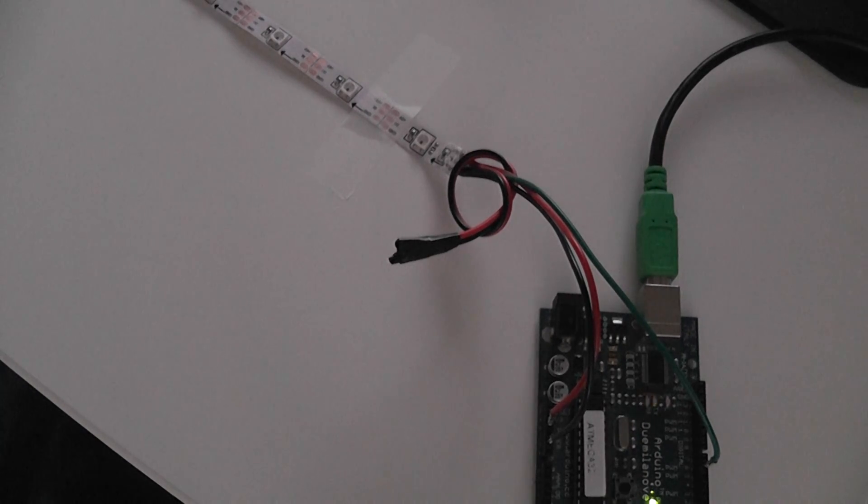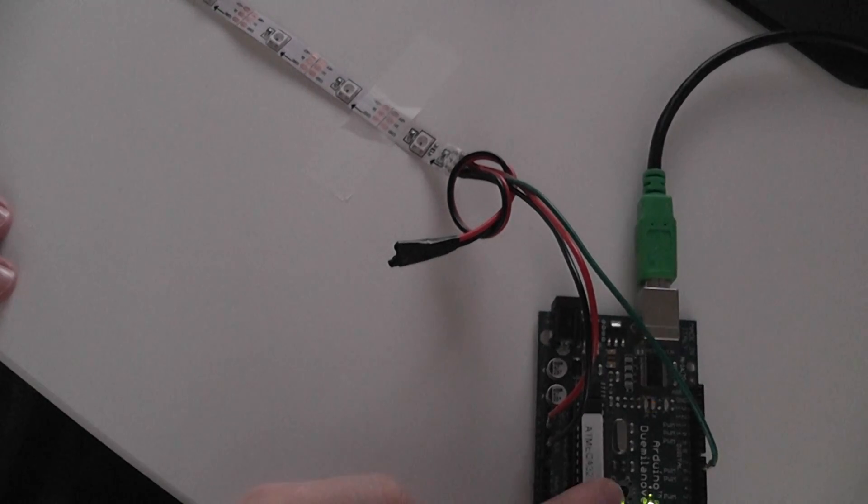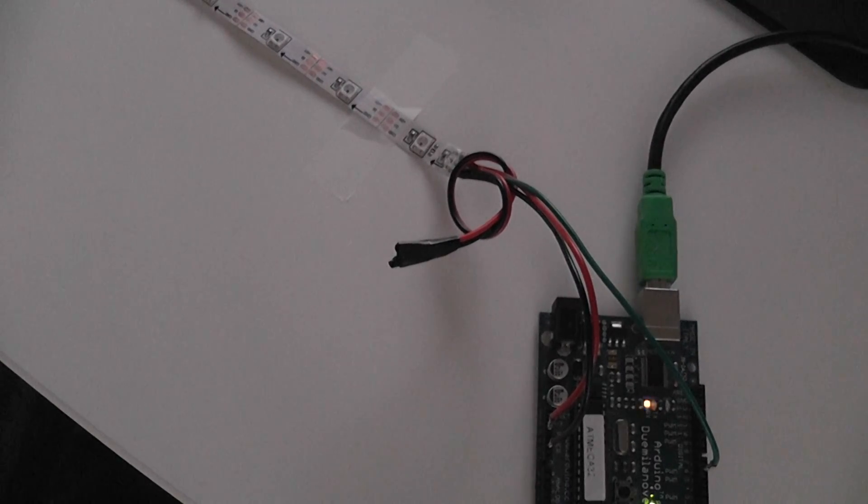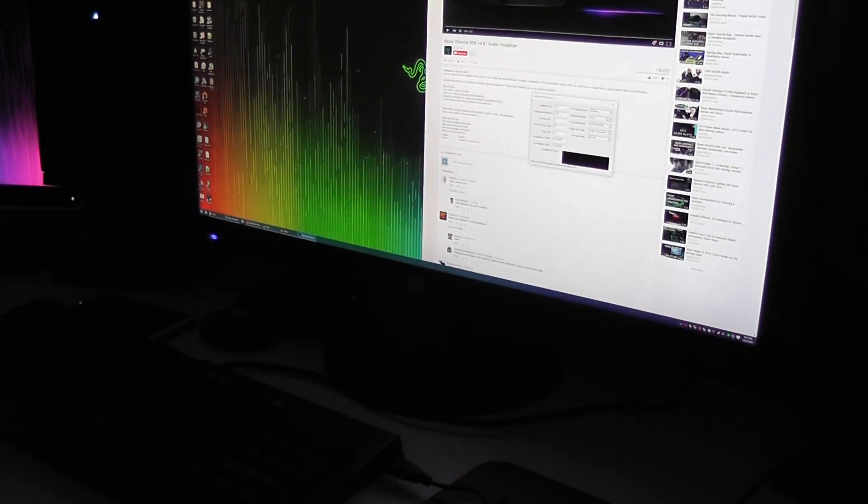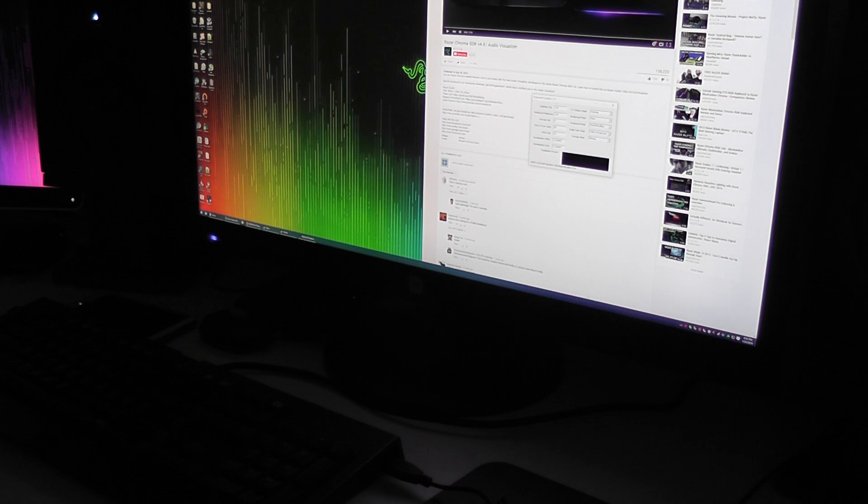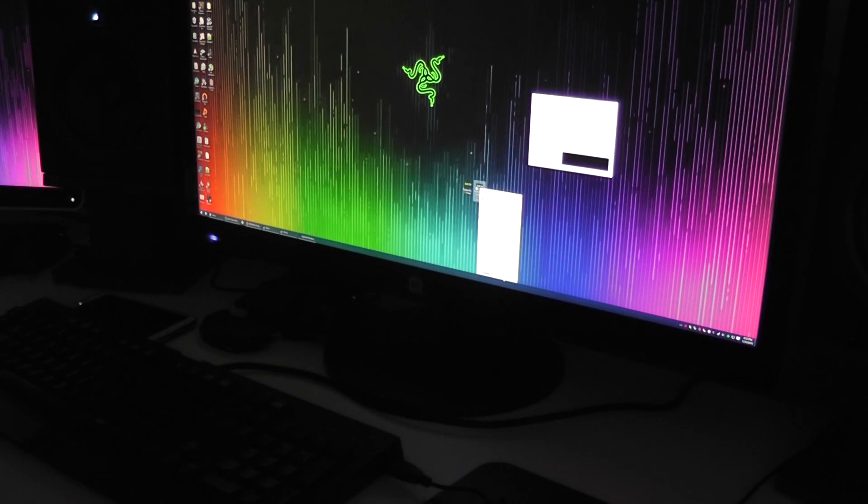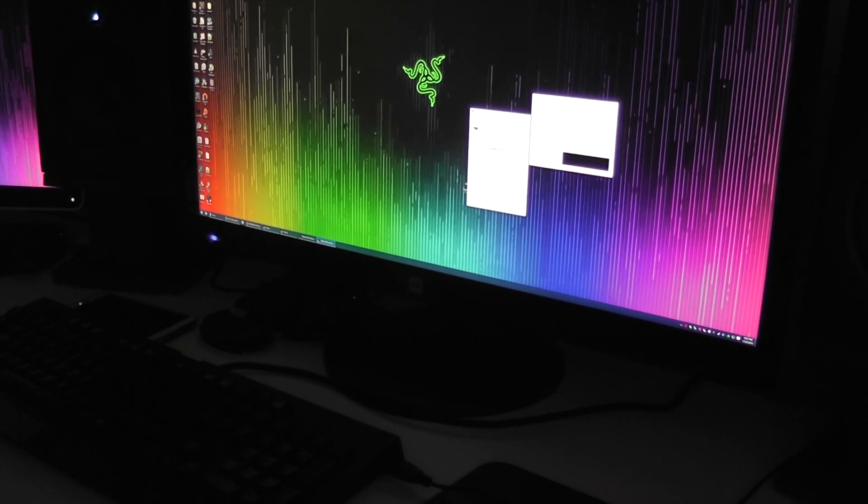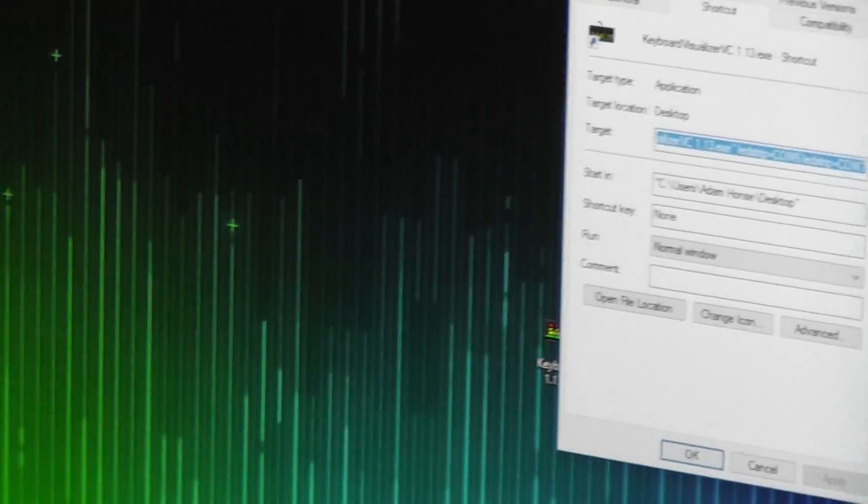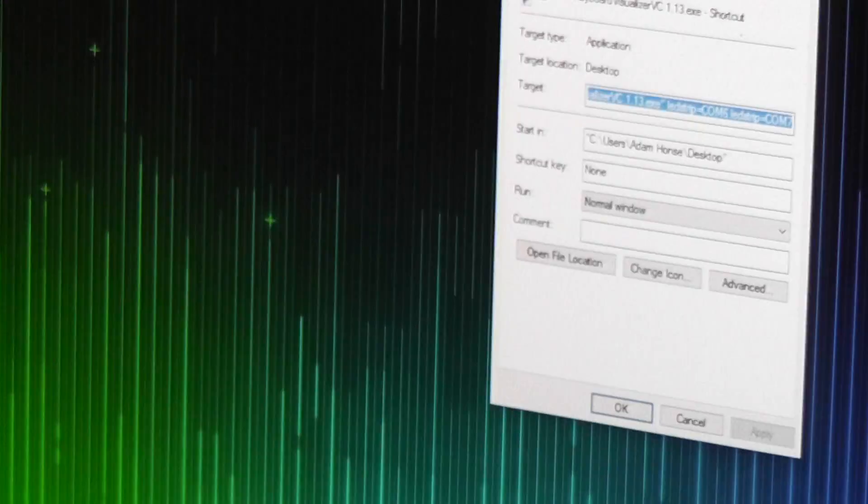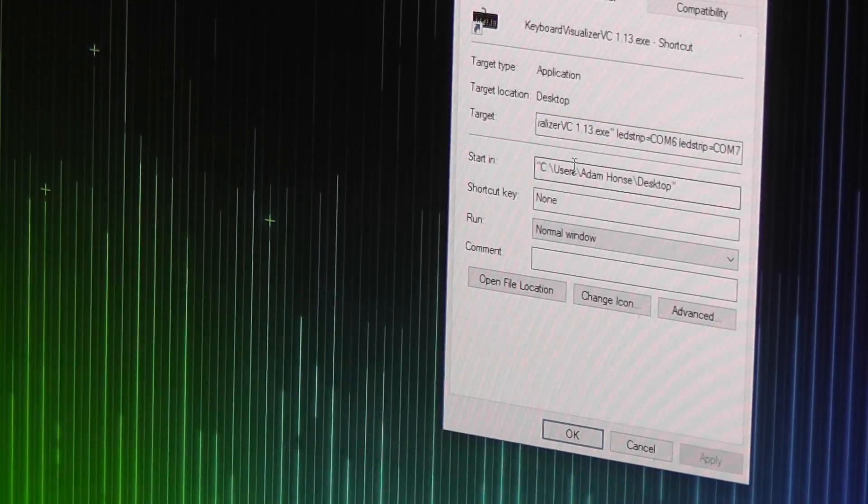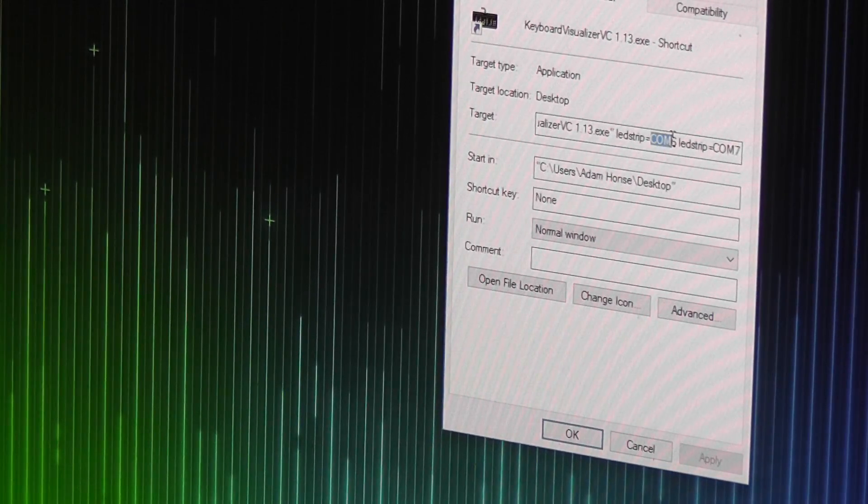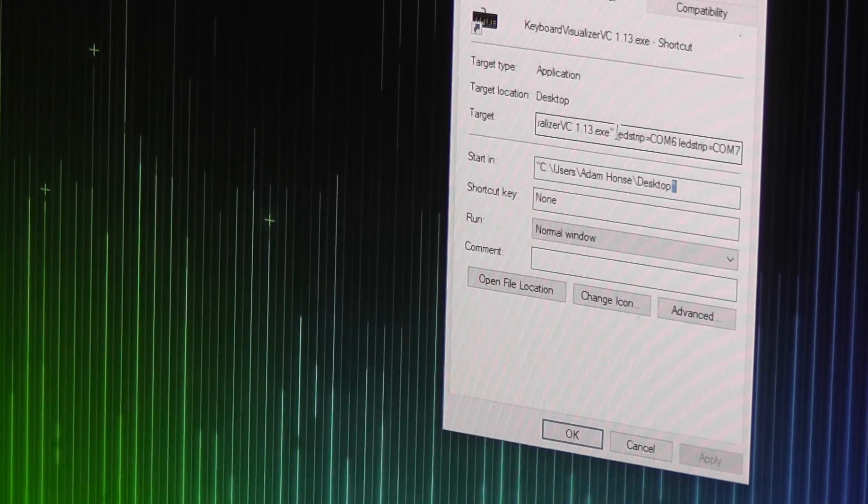And then, after you load the code, you want to figure out what the COM port name of your Arduino is. And then you're going to add that as a command line parameter on the keyboard visualizer 1.13 program. So, how I have it set up is, you put LED strip equals, and then the COM port name of your Arduino, which you can get from the Arduino software.